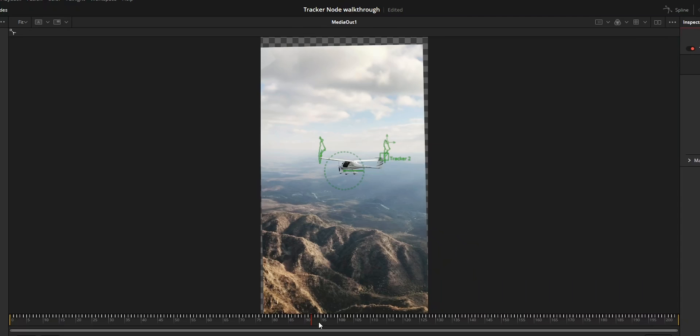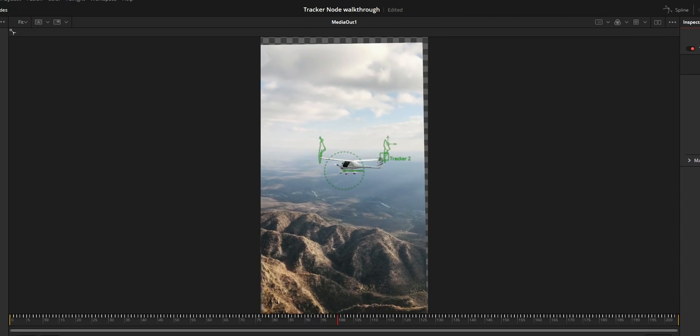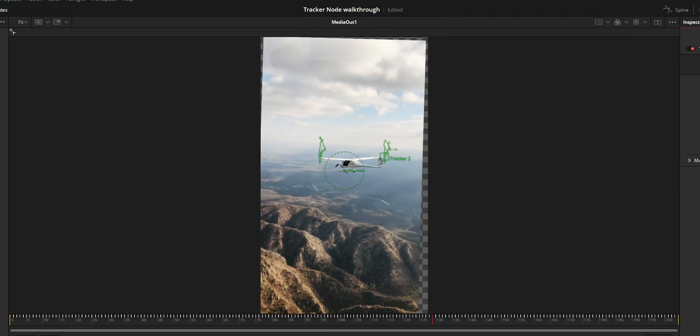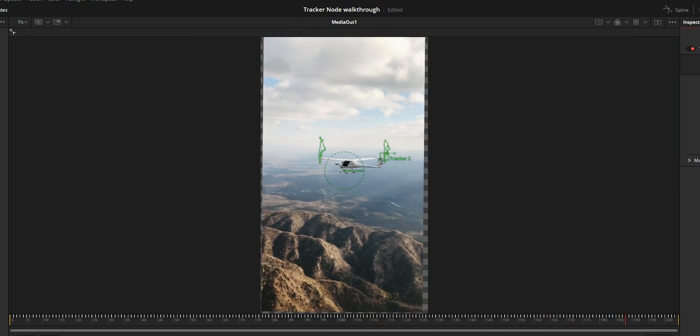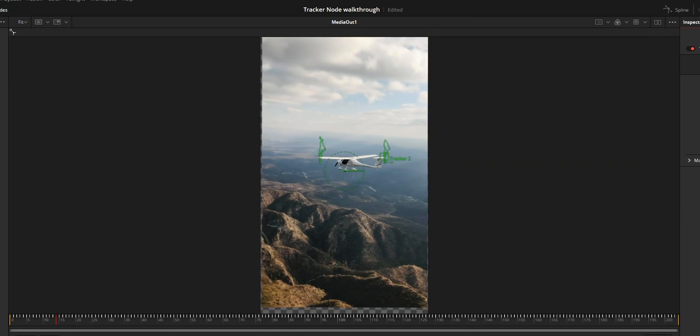Hi y'all, in this video I am going to share a tutorial to use tracker node to stabilize video in DaVinci Resolve Fusion.